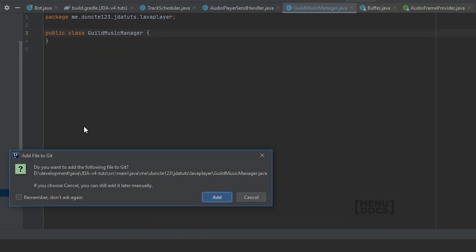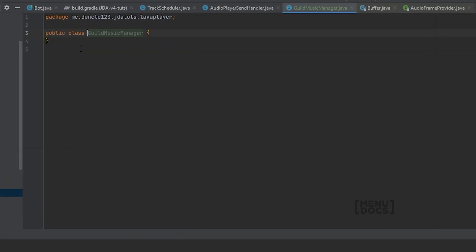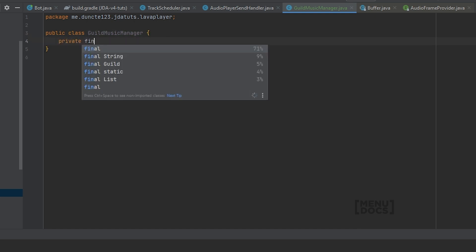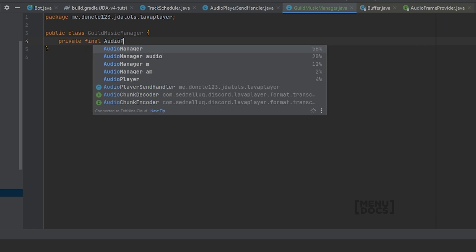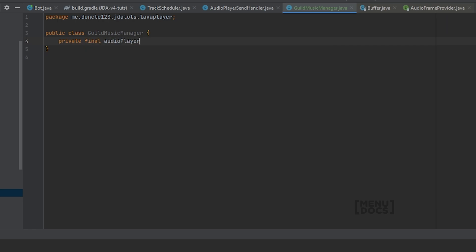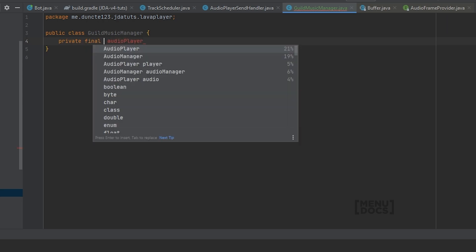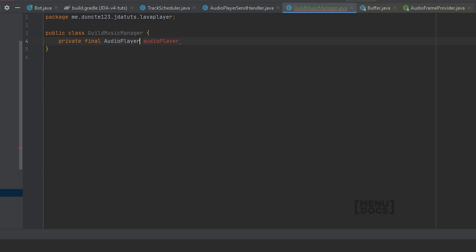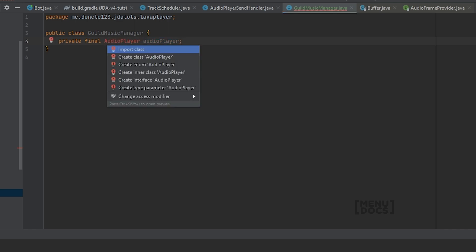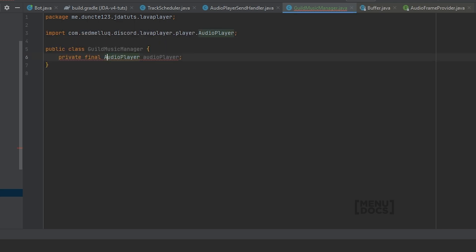And this GuildMusicManager is in the lava player package. I'm gonna start by creating two variables which is a private final AudioPlayer. And this is the audio player that we can use to play tracks. You've seen this before.